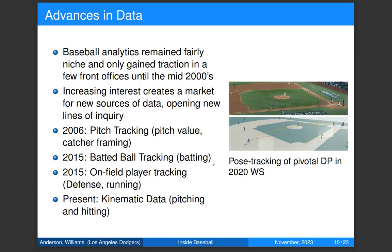In 2006 we first got pitch tracking data. Before that, you'd only know the result of a plate appearance — home run, single, strikeout. With pitch tracking, we started getting readings on how the pitch was moving as it leaves the pitcher's hand — the full trajectory from hand to home plate. That lets us describe pitches very precisely in terms of exactly how much they're moving horizontally and vertically. For the first time we could actually measure the value of an individual pitch, which has been hugely important in pitcher training. It's a classic story: we got better at our jobs when our data got better.